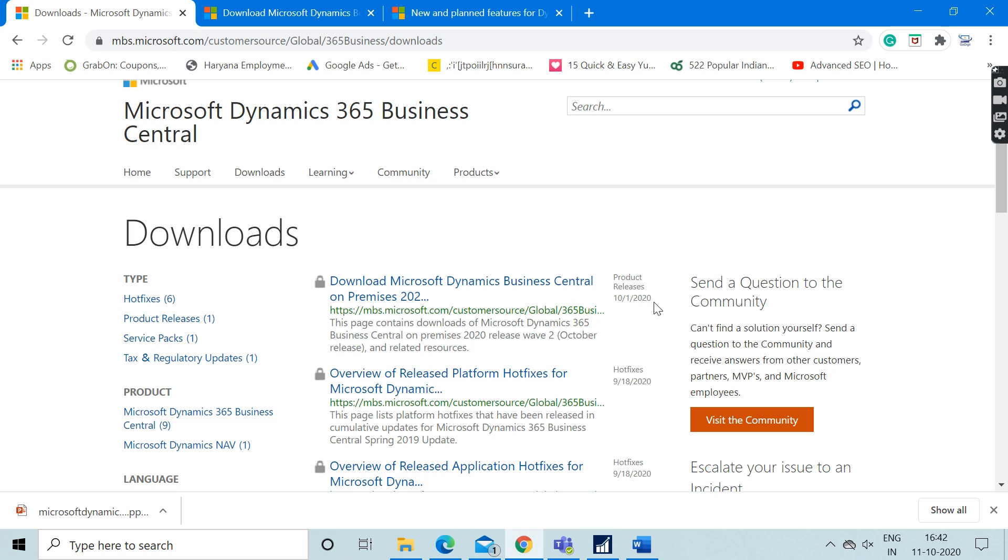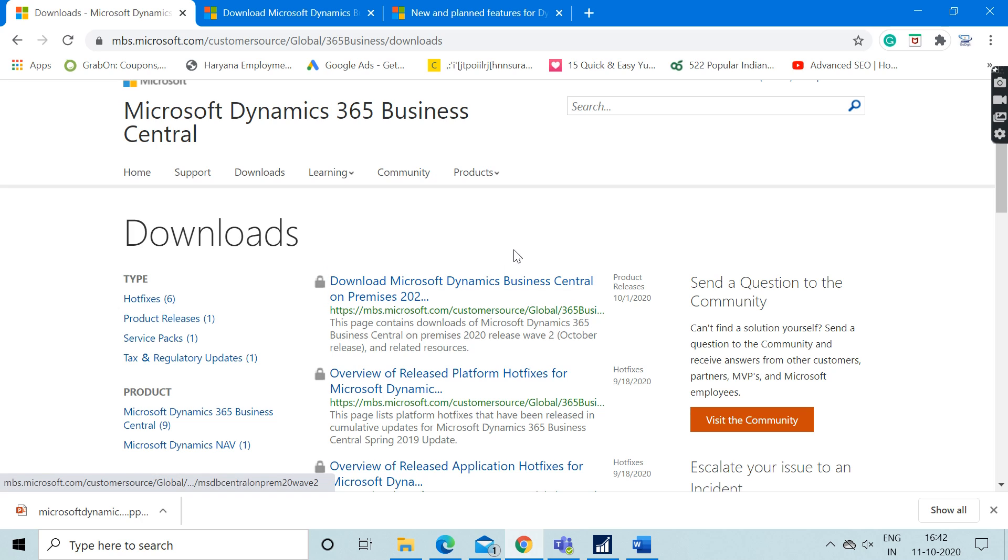The name of this version is Business Central On-Premise 2020 Release Wave 2. It's very good news that we can get our hands on the new version itself.